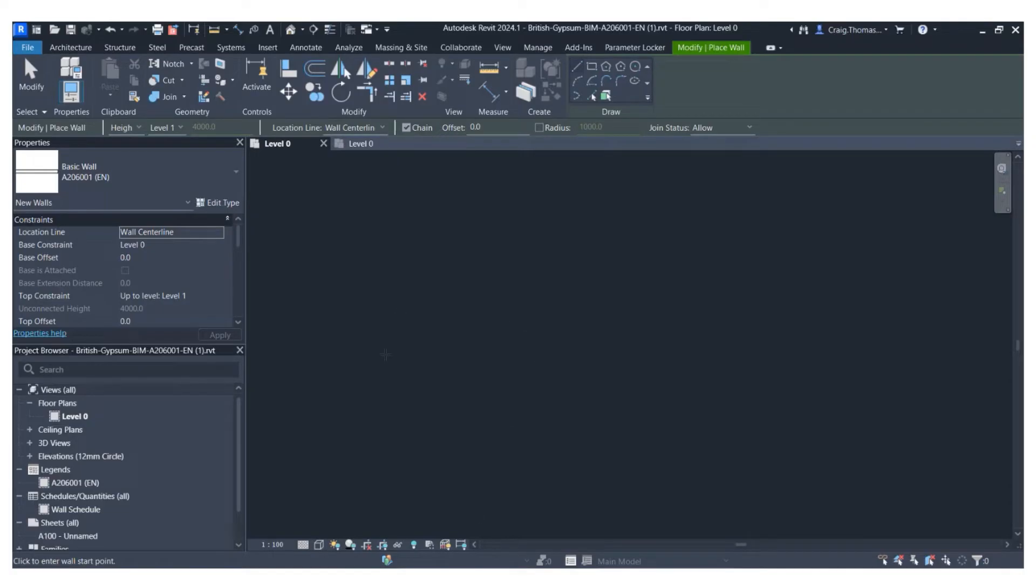So here we've preloaded one of our partition types into Revit. In this example, we've just used a single object, but for a real model this could be multiple wall types.